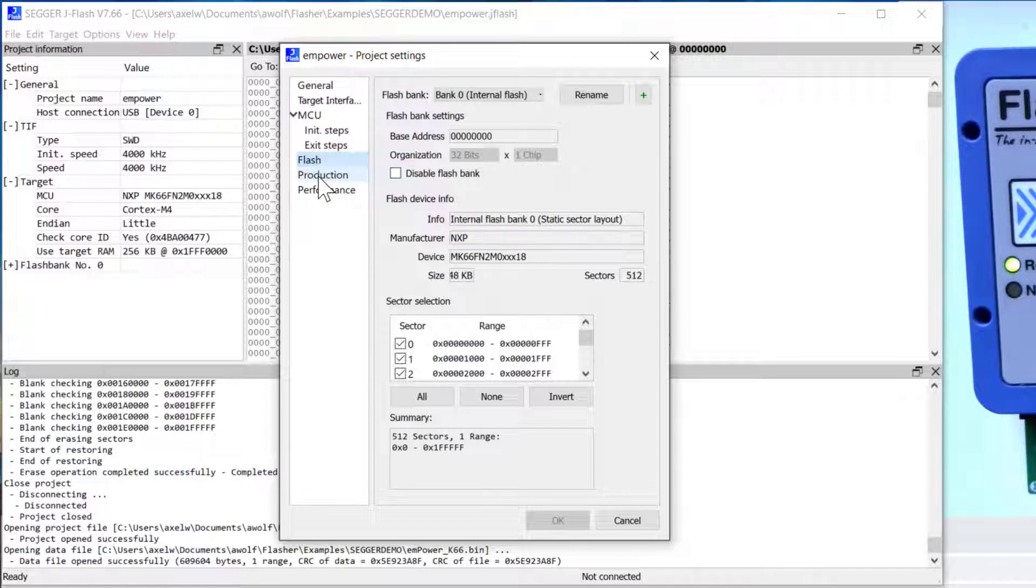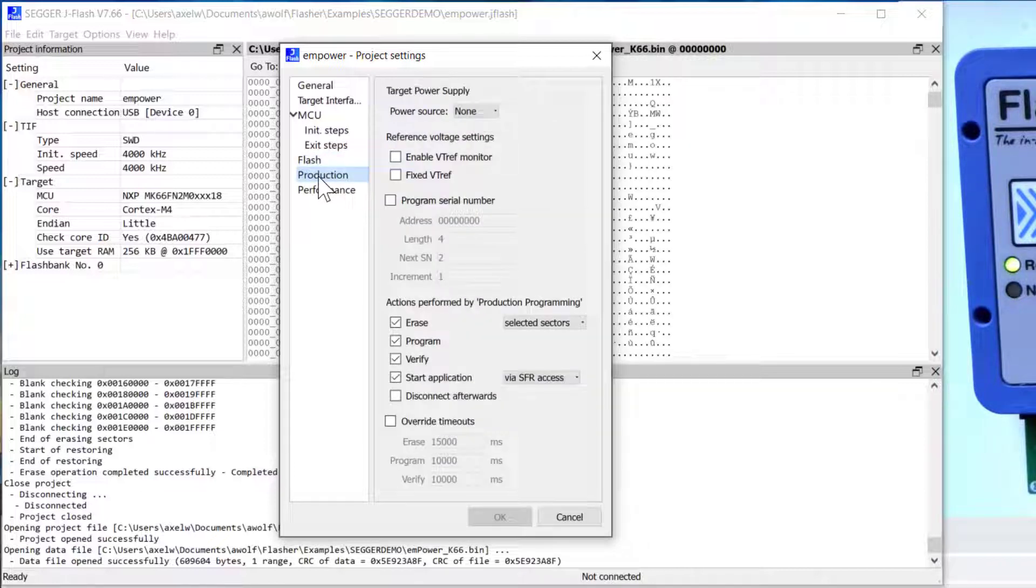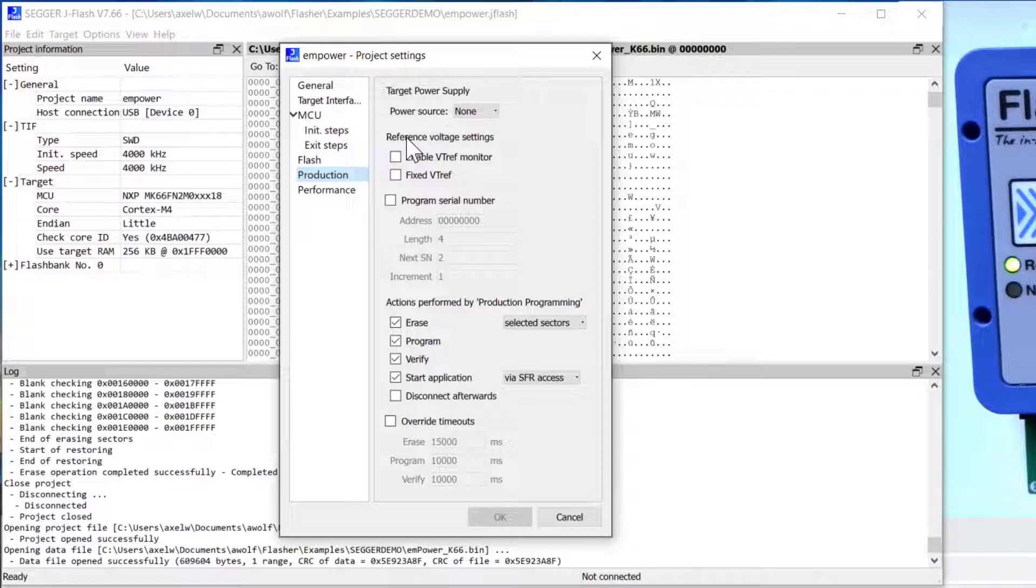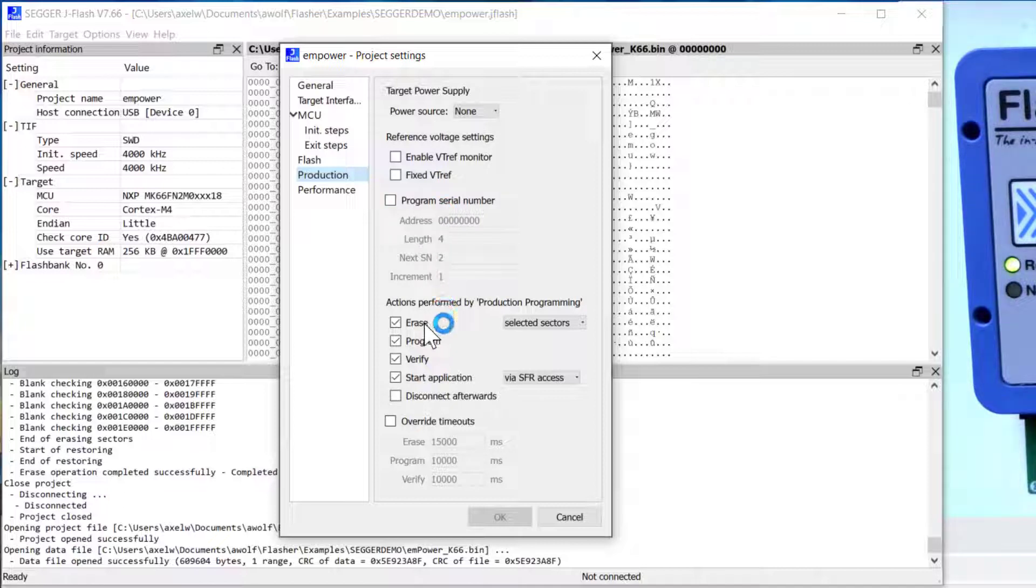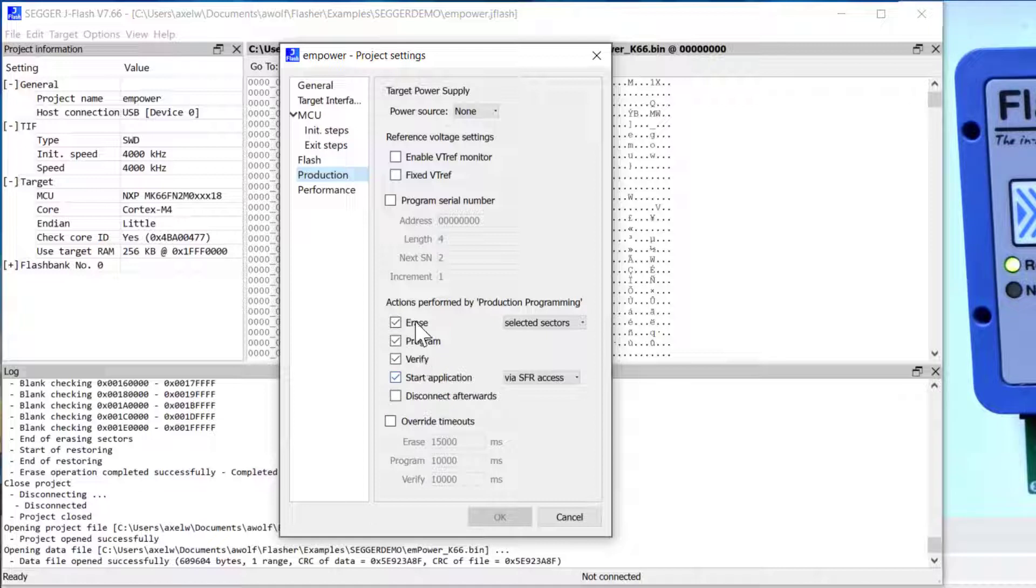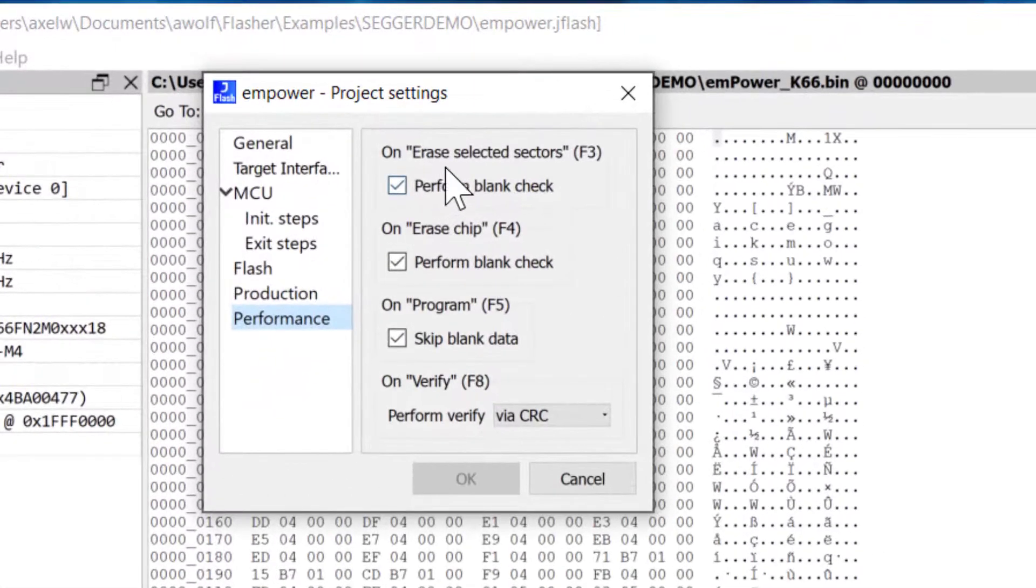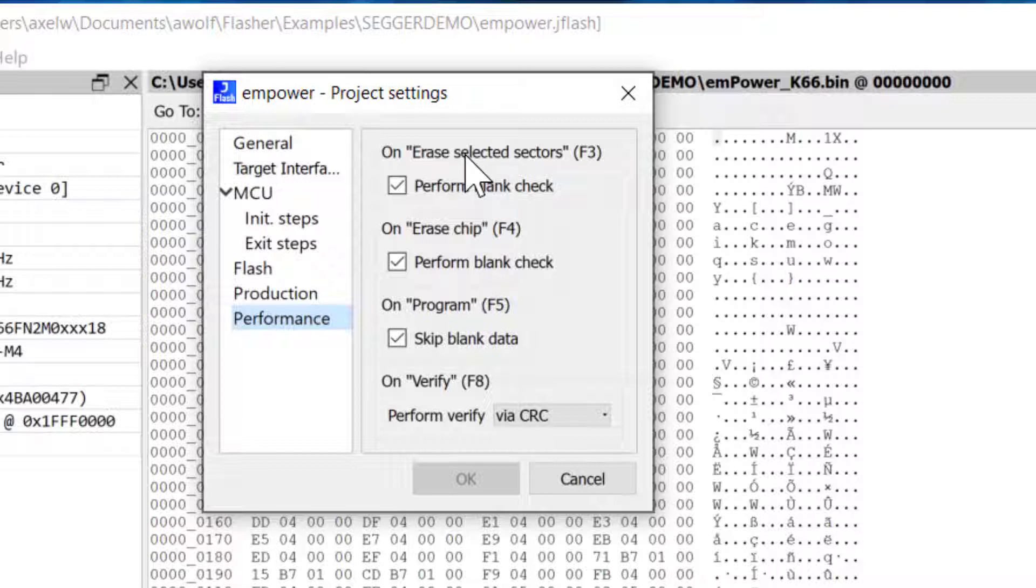And this is an important tab which is the production tab where you tell JFlash whether you want to power your target board through the Flasher or JLink device, or if you're powering it separately, if you want to program any serial numbers, and what the production programming actions should be after the process gets started. And the last tab has some settings that can influence the time it'll take you to program your target.